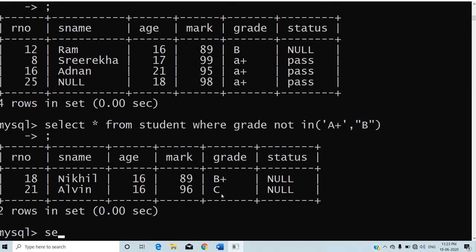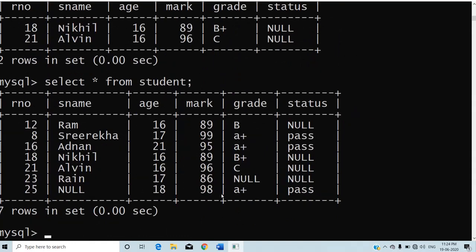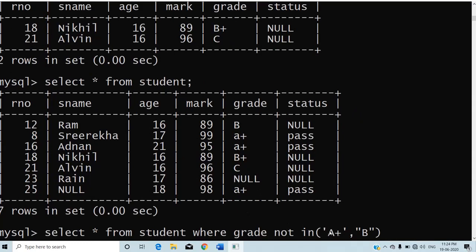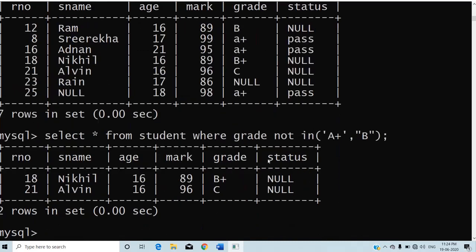Looking at the original table content, the NOT IN query excludes records with grade A+ and B. However, the record with a NULL grade is not displayed. NOT IN does not consider NULL values — even IN will not be considered for NULL values. So NOT IN will not include null values. That is the use of the NOT IN operator.